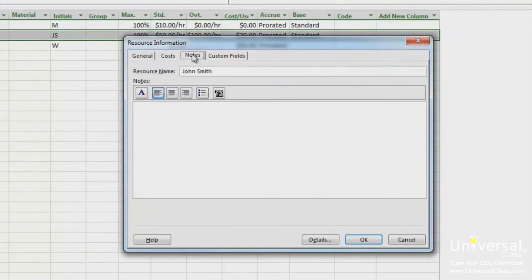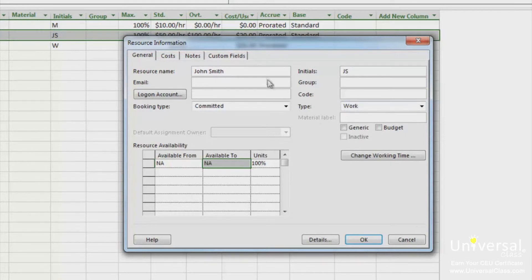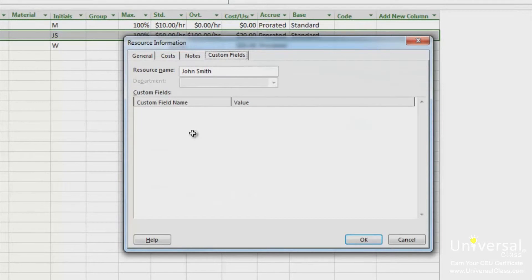Click on the notes tab. In this notes field, you can write down notes about the resource, such as skill and availability. The code field under the general tab in the resource information dialog box allows you to rank resources by cost, skill or the ability to work with others. The custom fields tab allows you to note specific skills and search for resources with those skills.